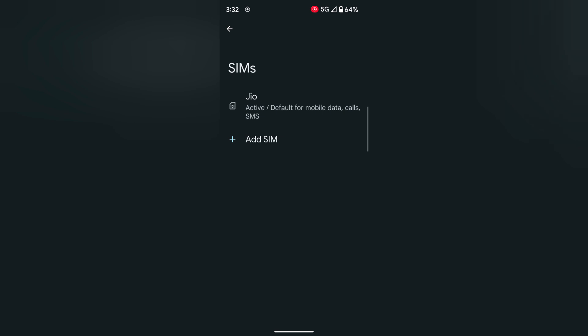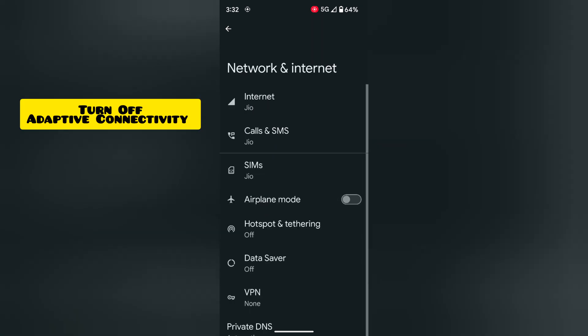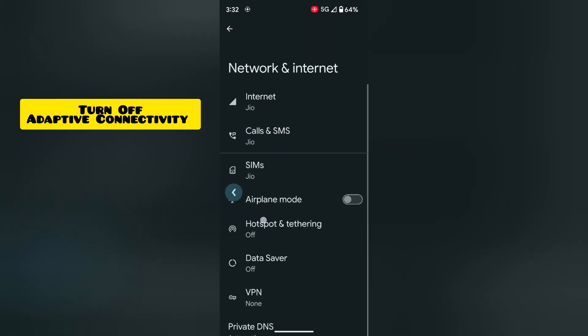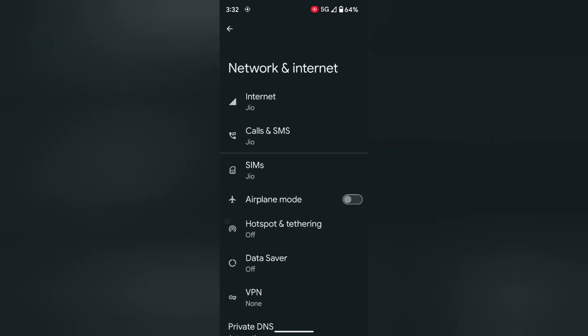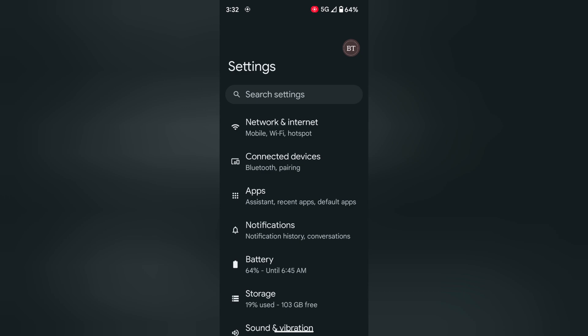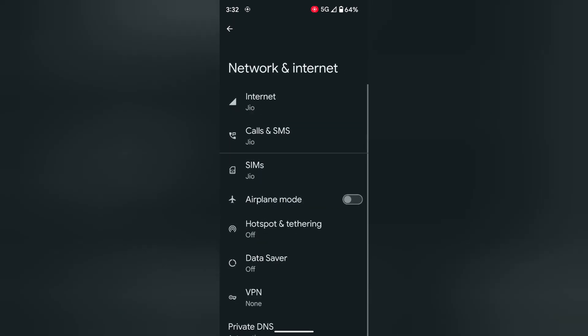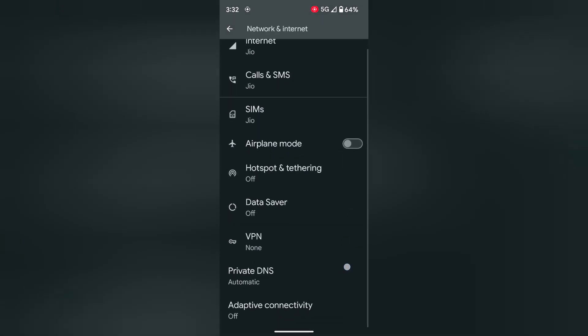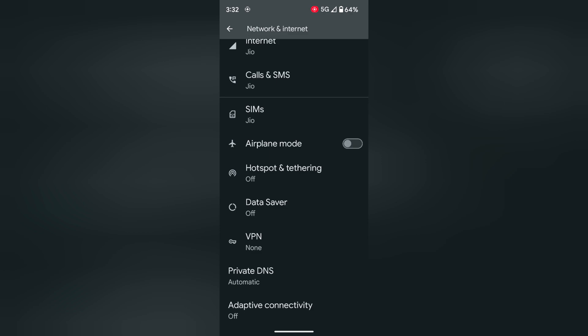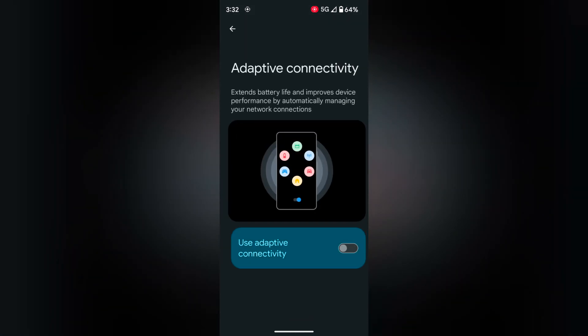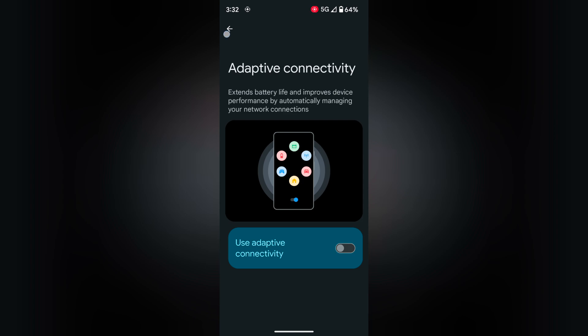In seventh method, make sure to turn off adaptive connectivity on your Pixel device. Again go to settings, tap on network and internet. At the bottom, you can see adaptive connectivity. Tap on it. Make sure to turn off the adaptive connectivity feature. It will automatically manage your network connection, so ensure to turn it off to fix your issue.